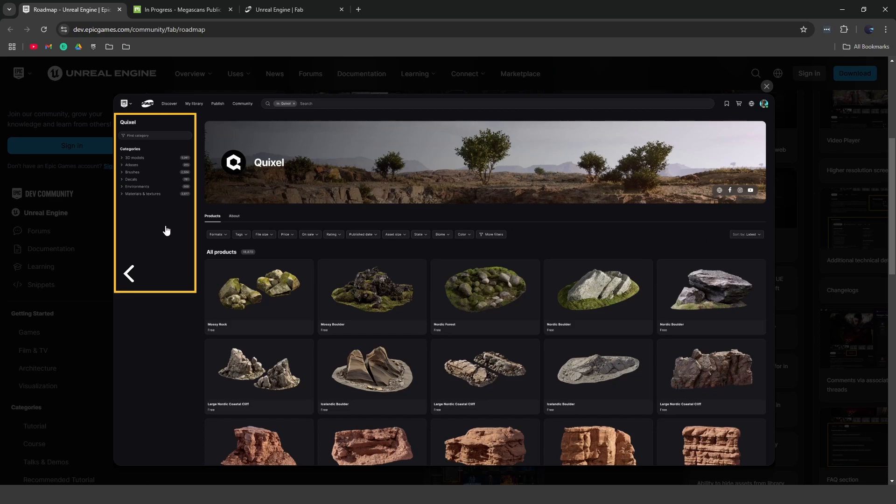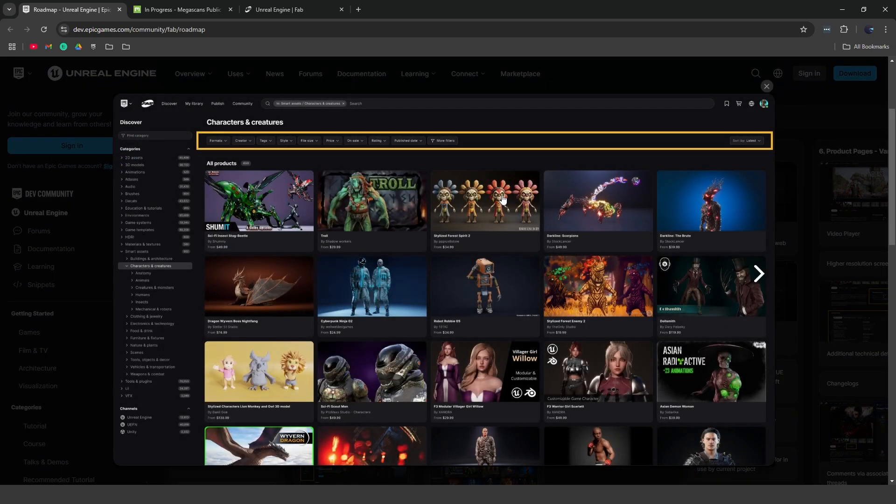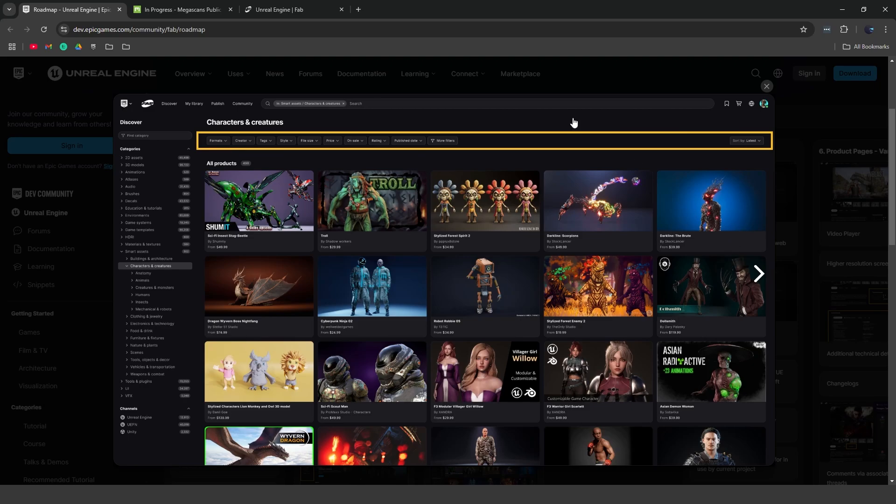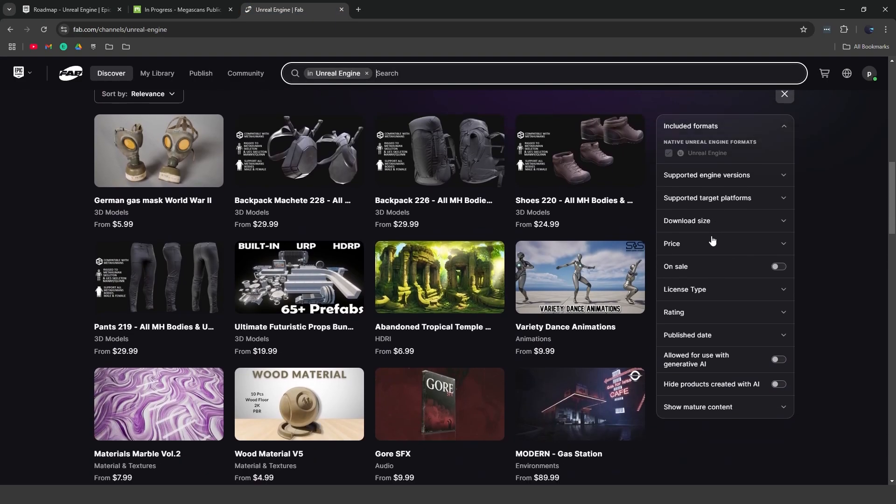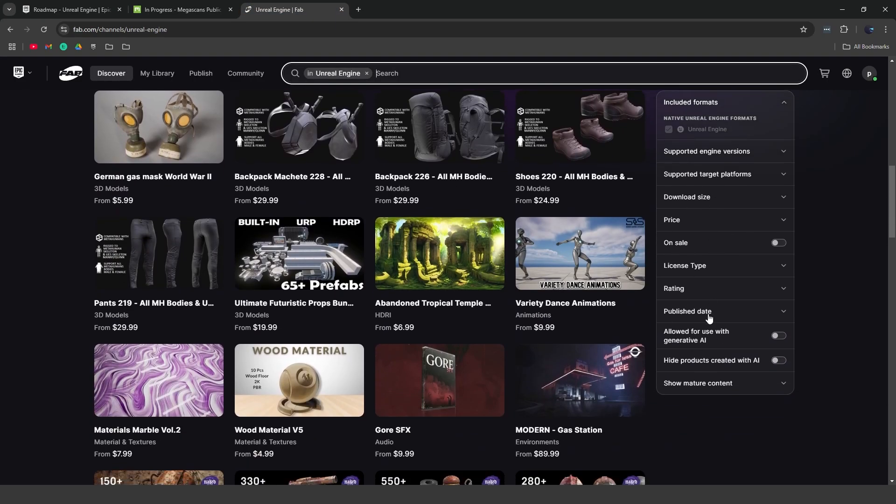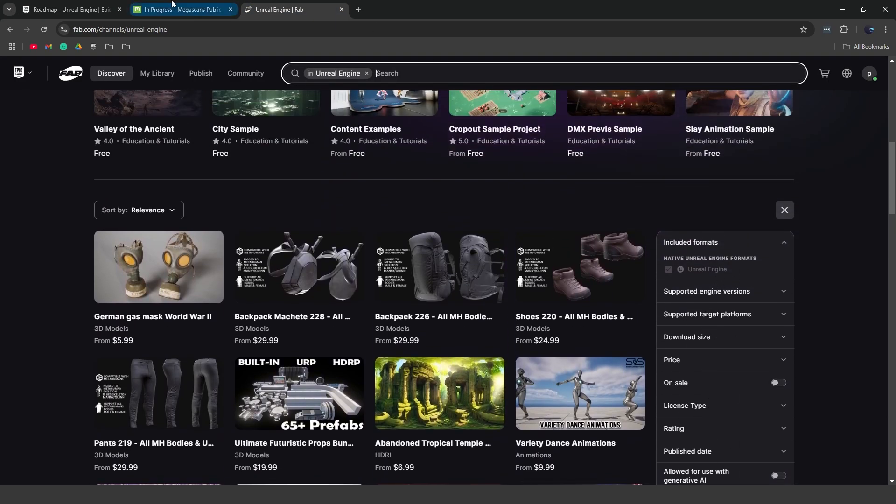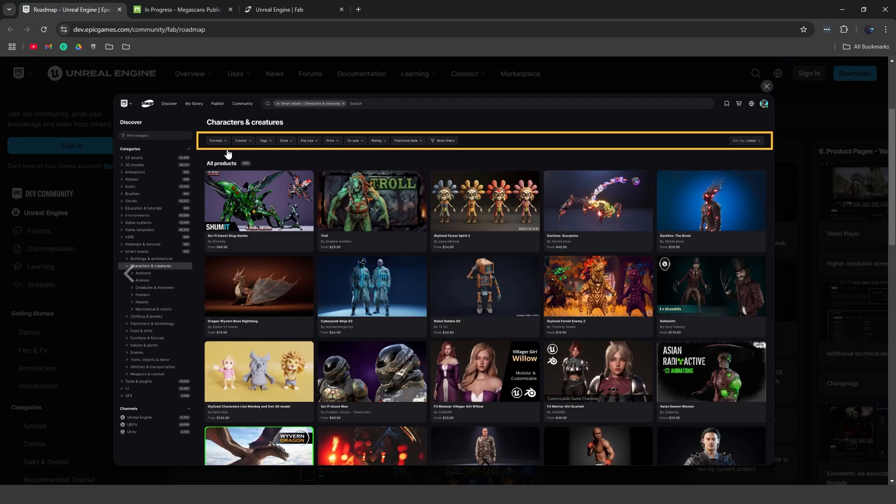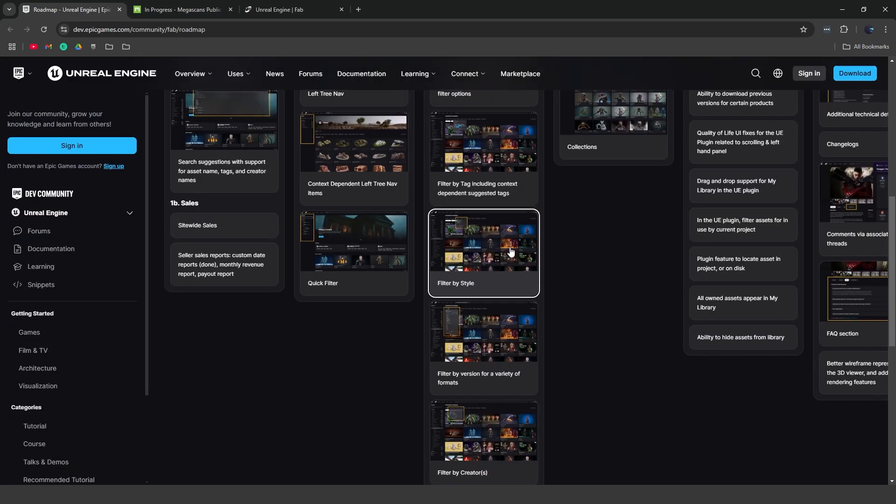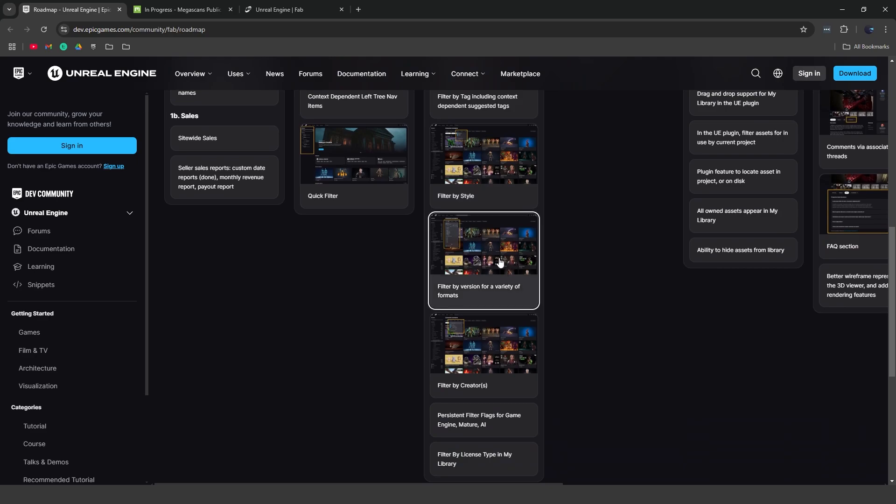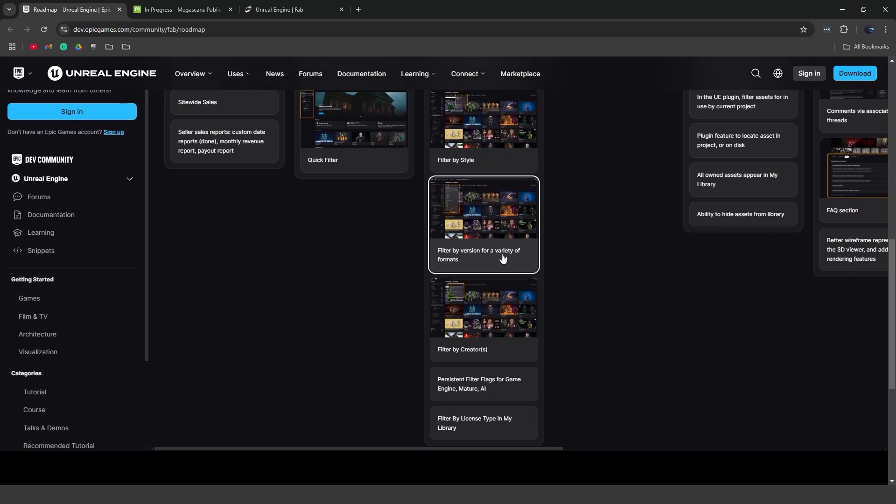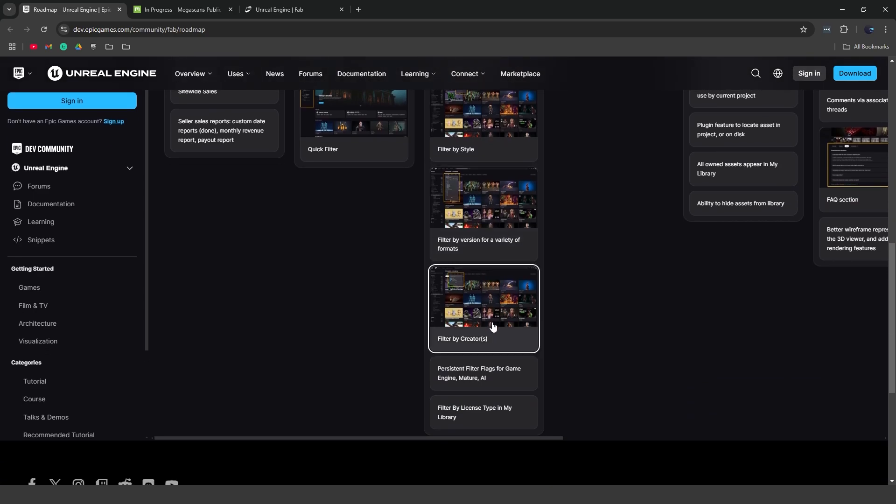Now filters are also getting an update. So you can see they move the filter from the right, which is, you know, previously over here on the right this is the filters tab. They're going to be moving that to the top, so it says top bar along with a couple of other different filters. You can filter by style, filter version for formats, and filter by creator.